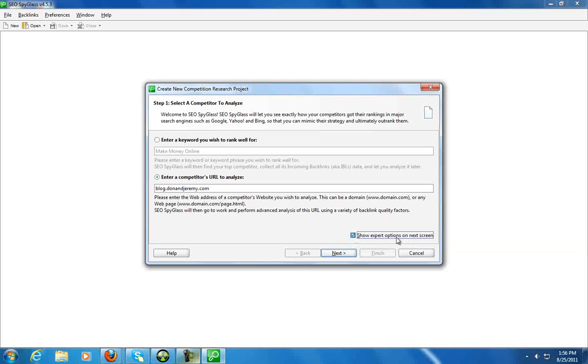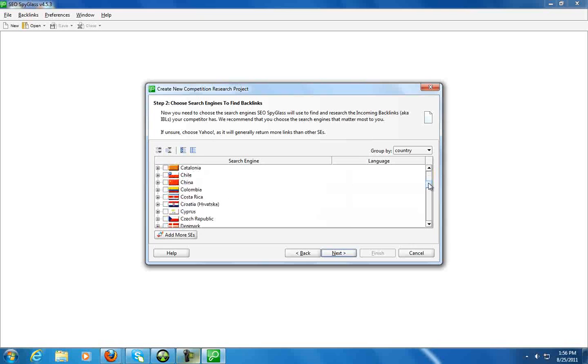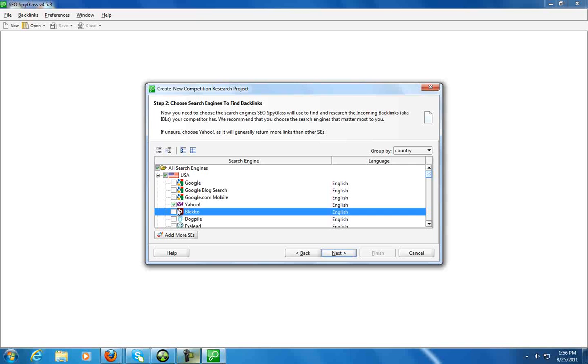I could show expert options on the next screen. Okay, so you have the choice of looking in all of these different search engines, or you can even add more search engines. So there's not really a limit to what you can do here.